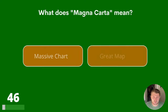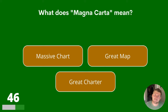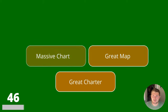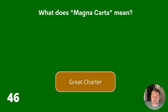Five questions left. Question 46. What does Magna Carta mean? Massive chart, great map or great charter? The answer is Great Charter.